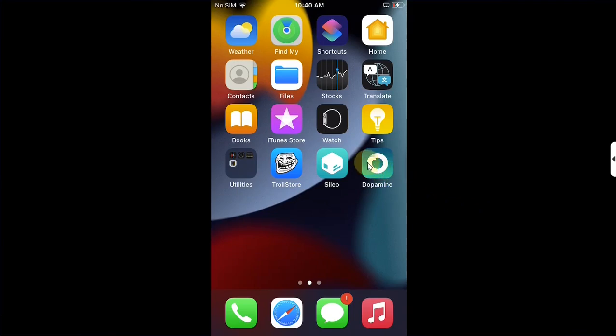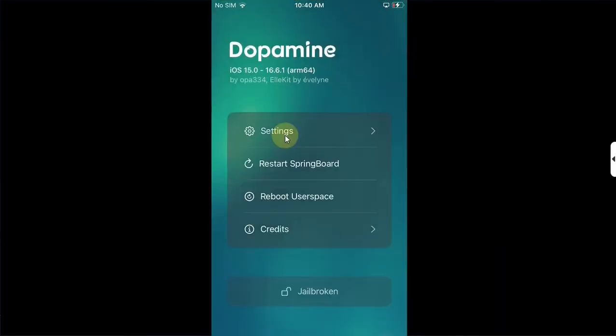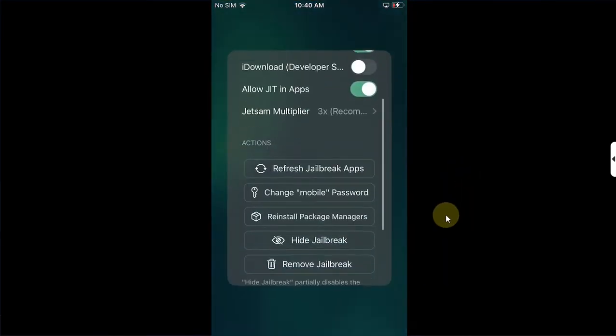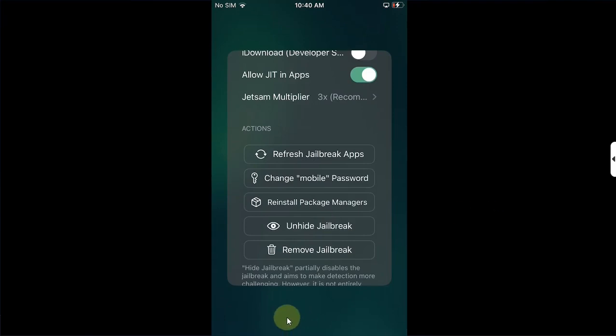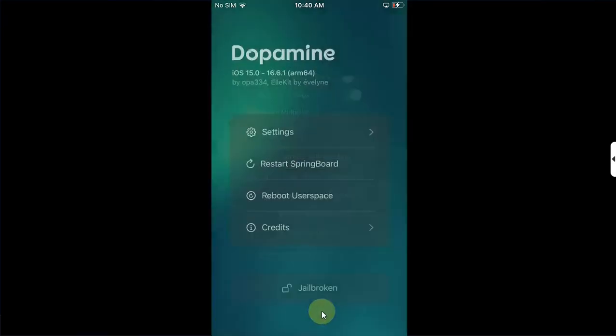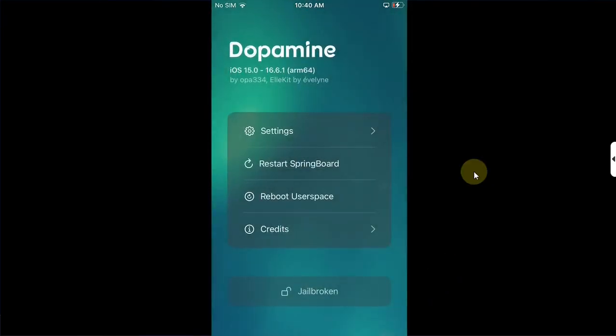Now open the Dopamine app, go to settings, scroll down and you will find this option to hide jailbreak. Simply tap it, then tap anywhere on the screen. This is not required but I recommend doing this: that you simply reboot the user space.